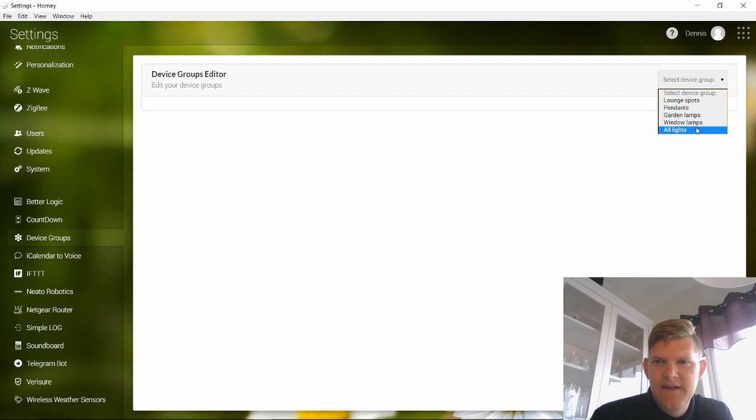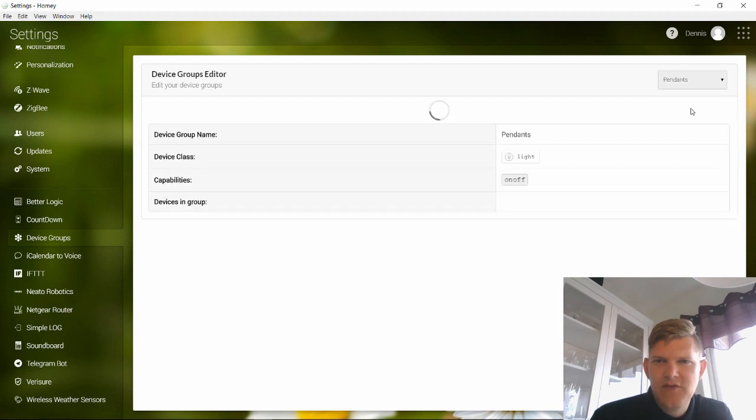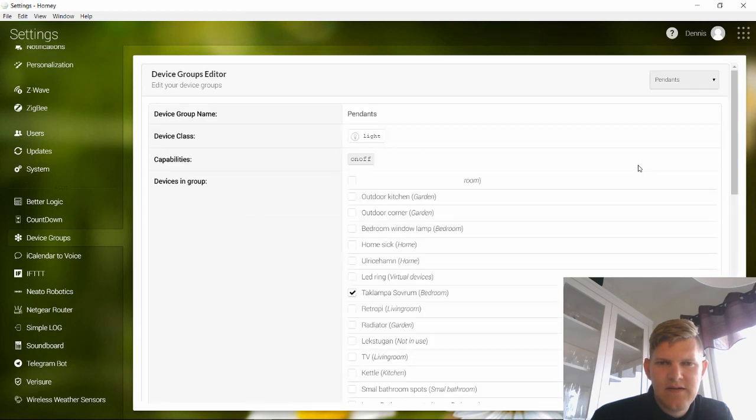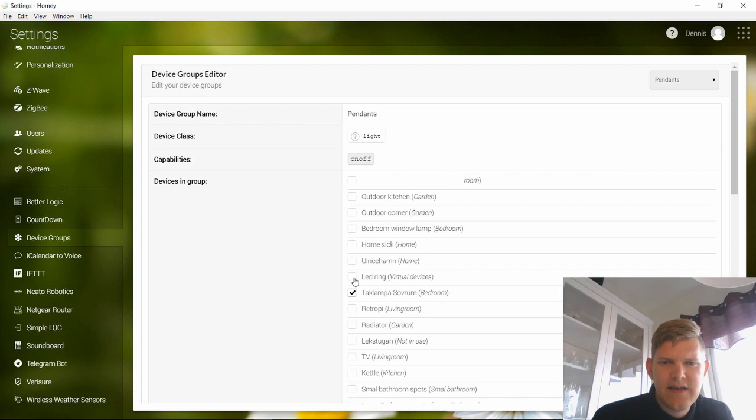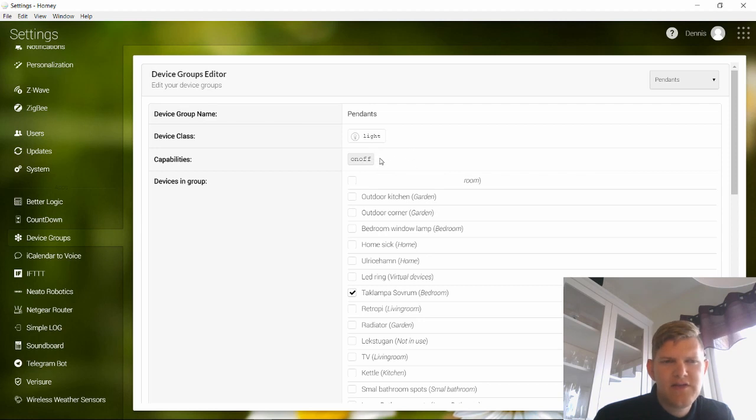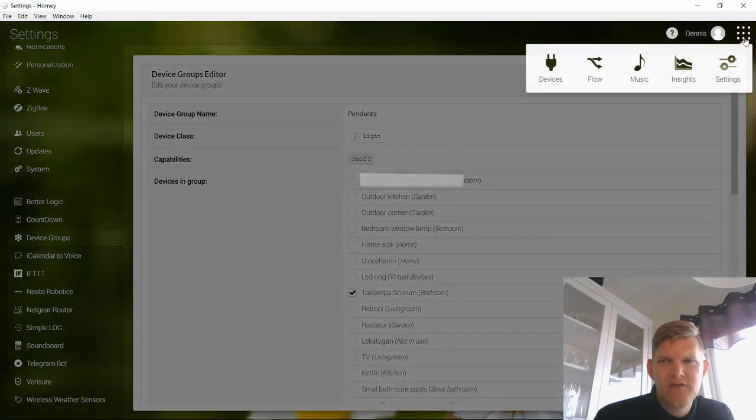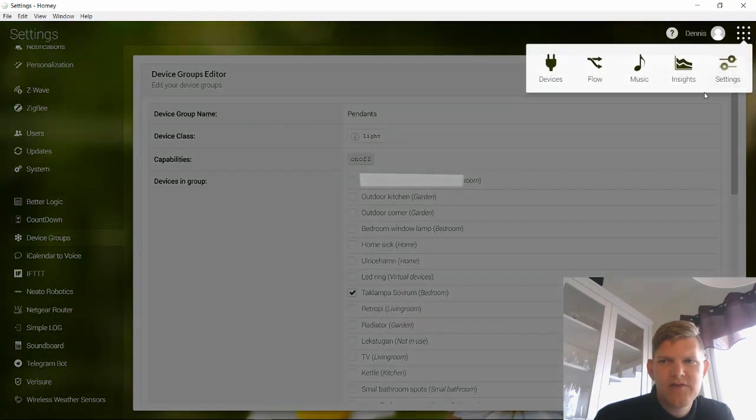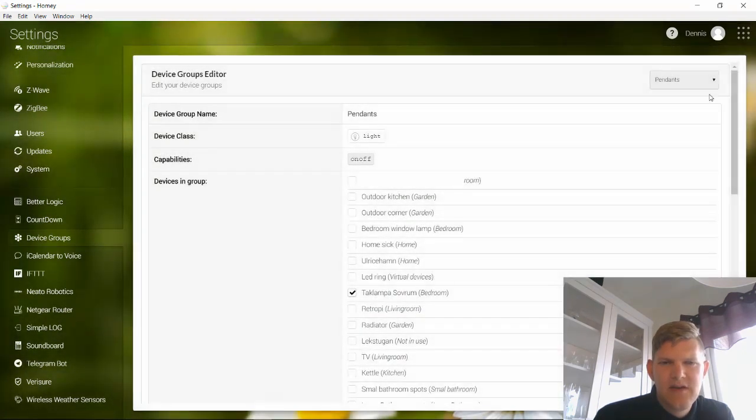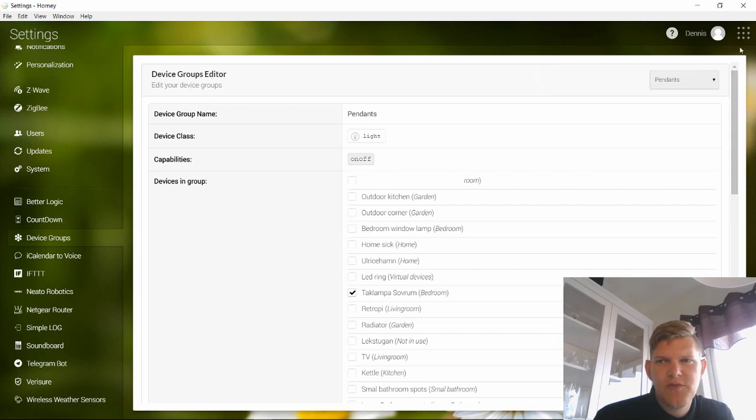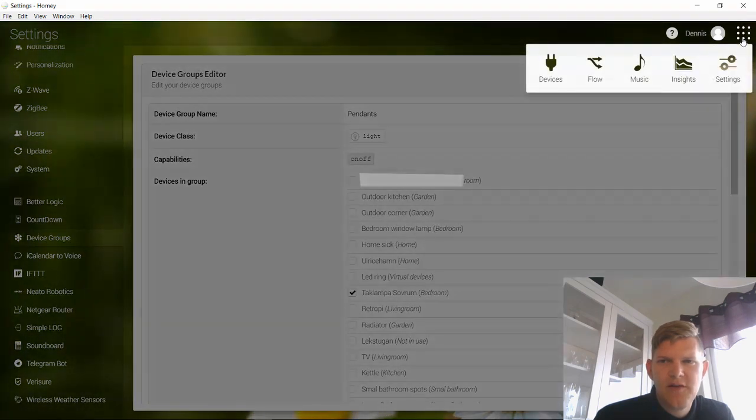And here I have my pendants group. You can just click on the old lamp or new lamp, add it to it, and you can also allow certain groups to allow dimming so you can dim your entire group. I have done that for some devices but not all my devices support dimming, so I have it in some groups but not in all.